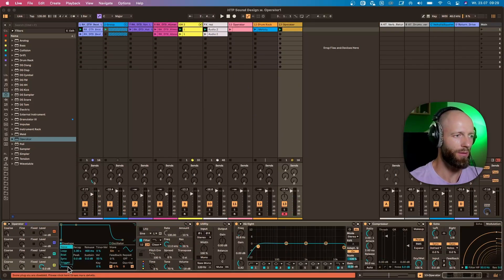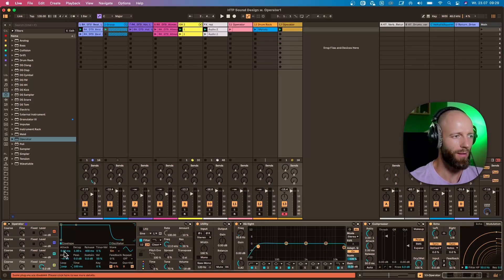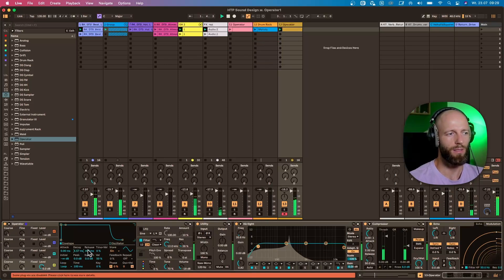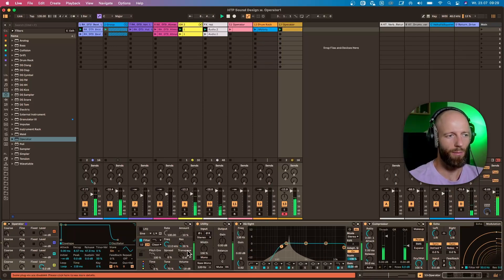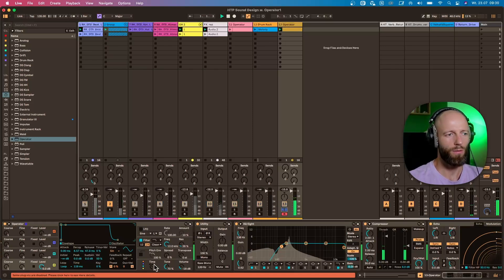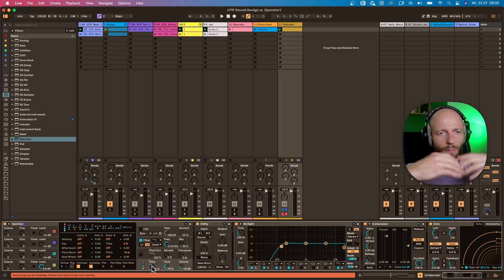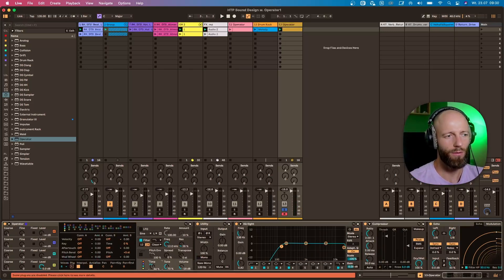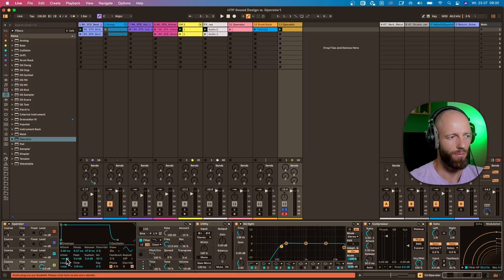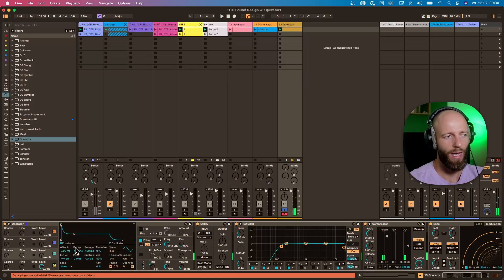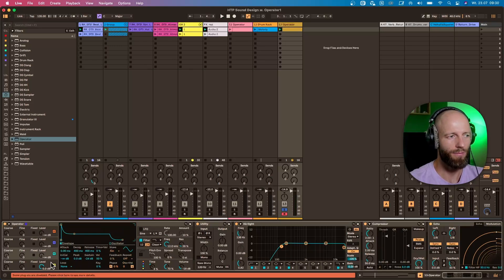The key bit I want to show you is here: go to Operator, click 'Loop,' and enable it. Now you have looping within Operator. How it works is it calculates the attack, decay, and release times and loops them. When you decrease it, you get movement. You can also change the 'Time' parameter, which scales all envelope times longer or faster.